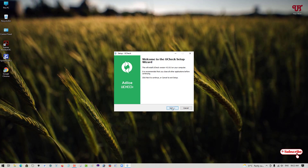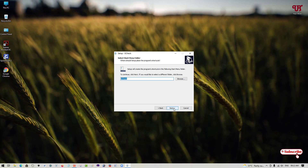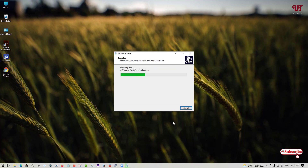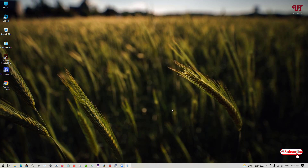Click on next to proceed with the installation. Here it will ask you to enter a license email and license key. If you want the premium version, you can get a license, but it's not free. To use it for free, just click on next, next, next, then click on install. Wait a few seconds until the installation is complete. Finally, the application has been installed, so just click on finish.